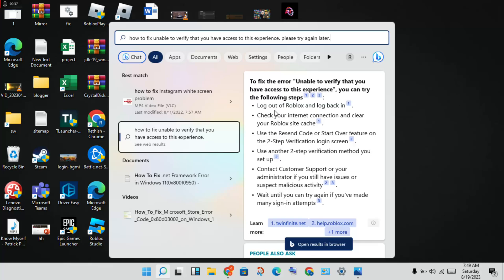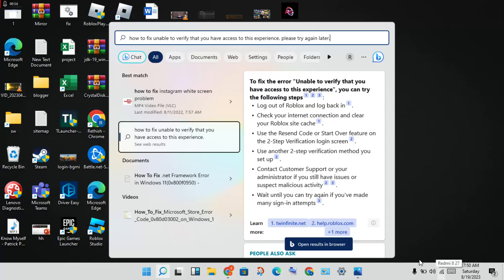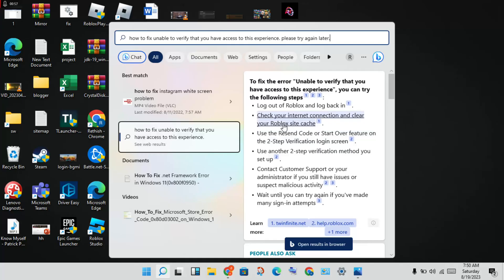After you log back in, this problem may be solved. Next step: check your internet connection and clear your Roblox site cache. Make sure you have a secure internet connection and clear the cache.